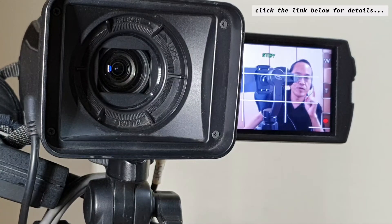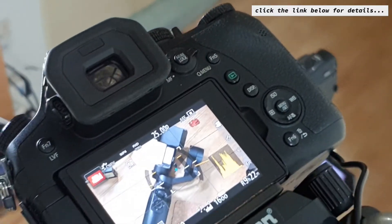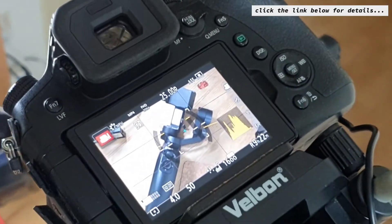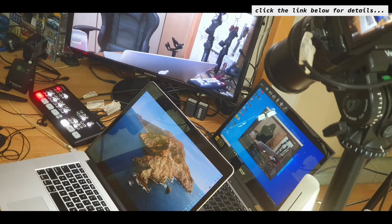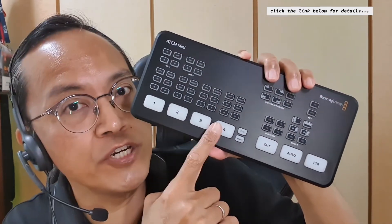Simple live streaming method number three: using a complete multi-camera live streaming setup. This is suitable for larger organizations with resources and manpower. You can have one camera pointing at the presenter, one camera close up on your product and your presentation slides. You'll need extra manpower to operate the cameras and to operate one simple video switcher.